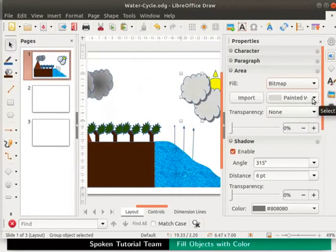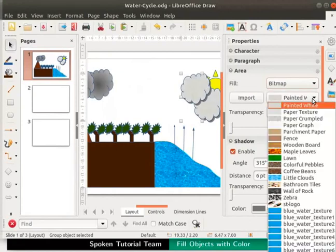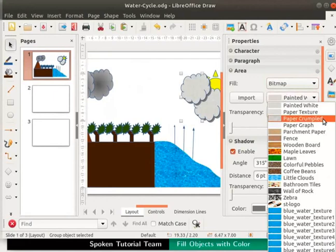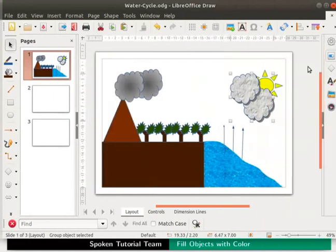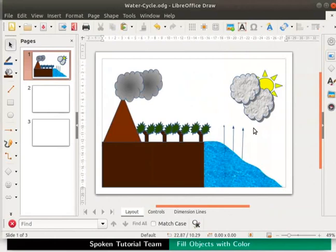In the drop down box, next to import, select paper crumpled. Close the sidebar deck. This is a very realistic effect for the clouds. Press Ctrl H keys to save the file.